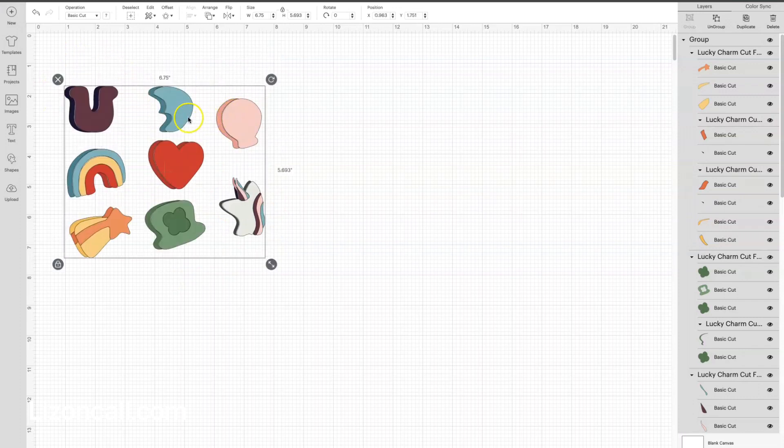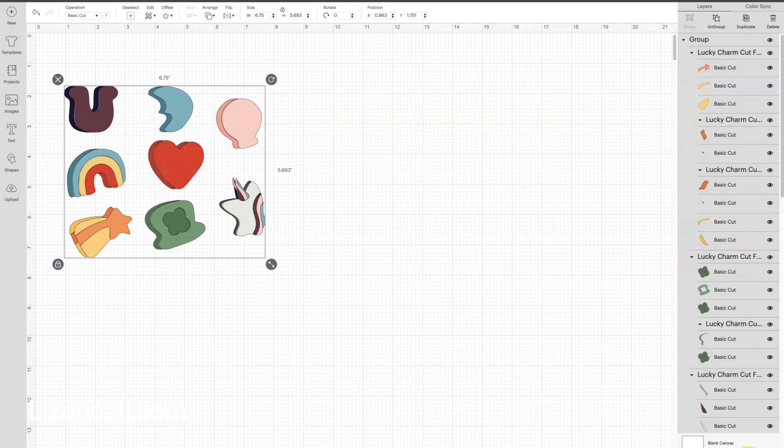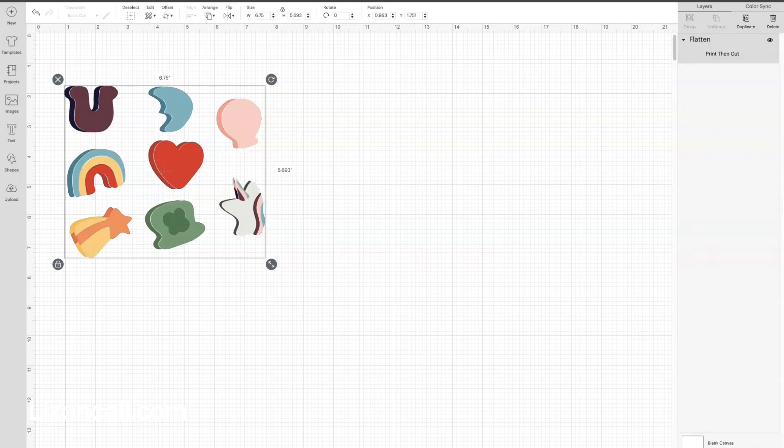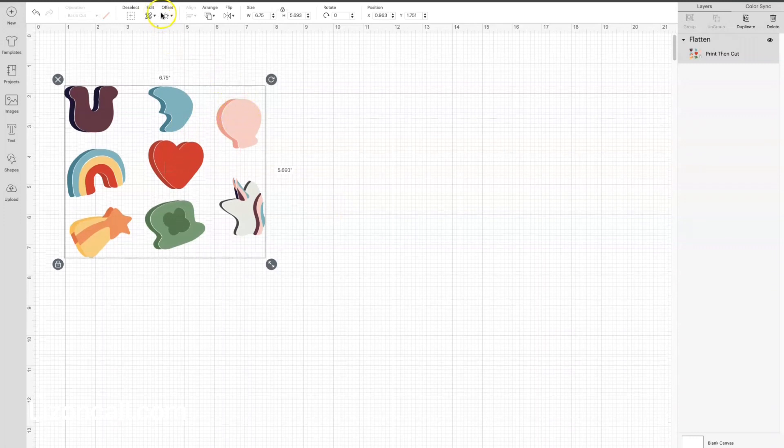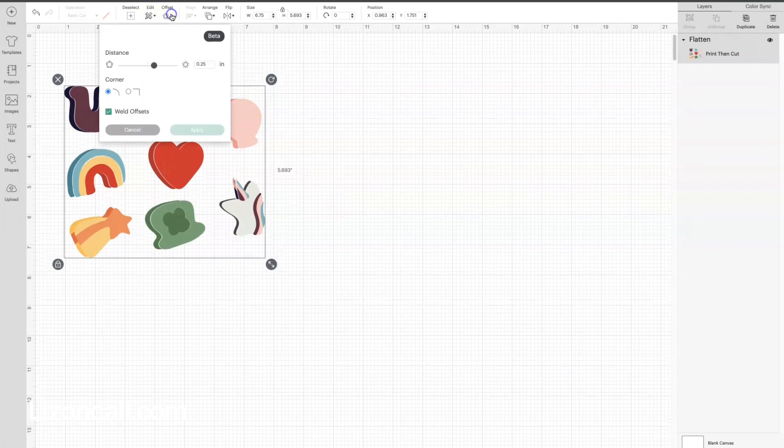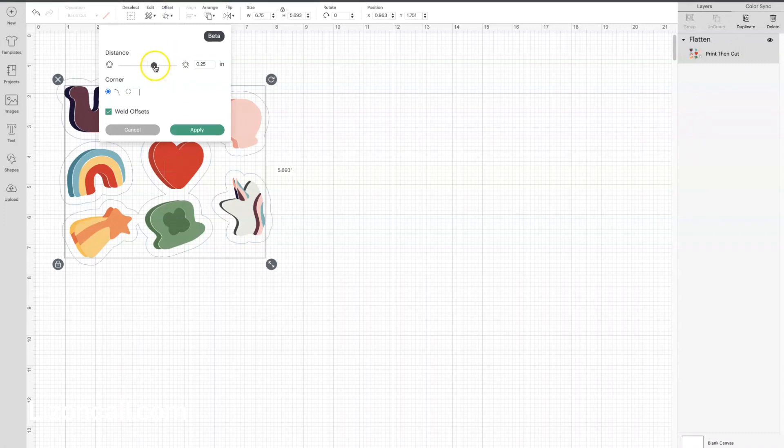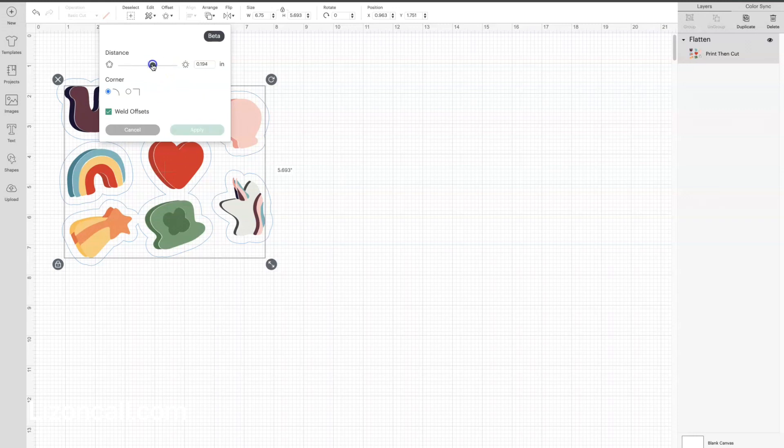So I'm going to go over to the right here on this Layers, on the bottom of our Layers panel, and click Flatten, so that'll flatten that, compress all those layers together, and then I'm going to click Offset. This is what's going to create the shape around all of our stickers that make that white space.